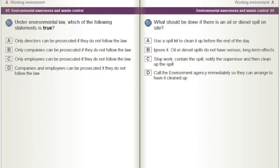Under environmental law, which of the following statements is true? A) Only directors can be prosecuted if they do not follow the law. B) Only companies can be prosecuted if they do not follow the law. C) Only employees can be prosecuted if they do not follow the law. D) Companies and employees can be prosecuted if they do not follow the law.